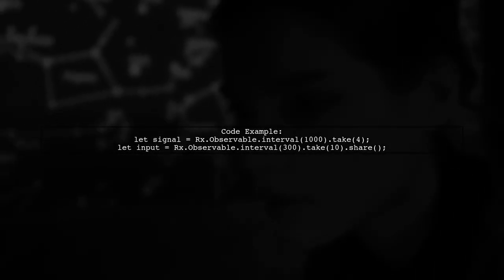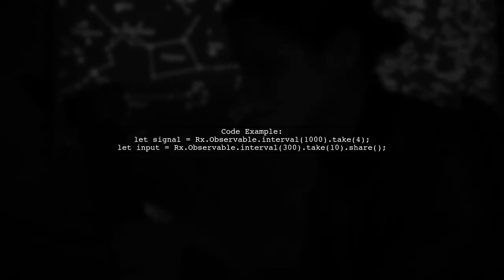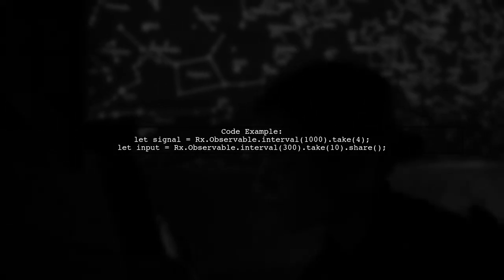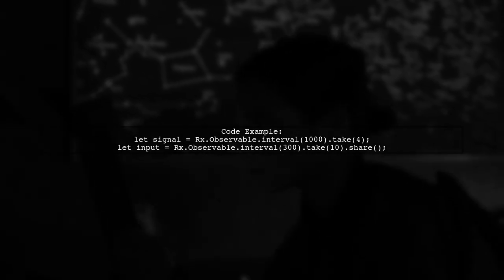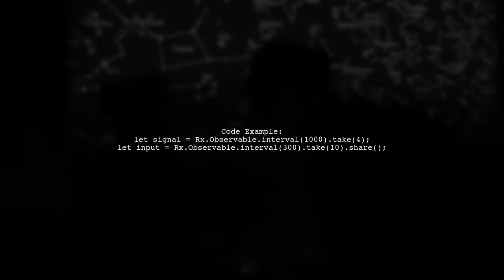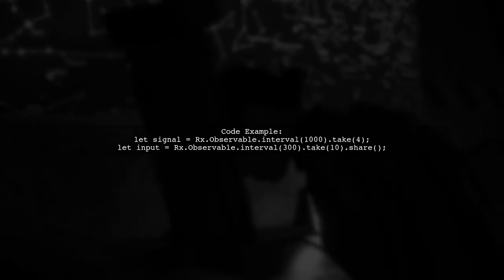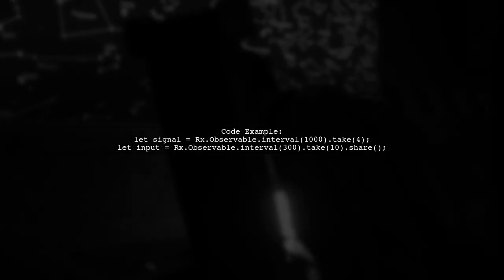Here's a code example demonstrating these concepts. It creates an input observable that emits values every 300 milliseconds, and a signal observable that emits every second.